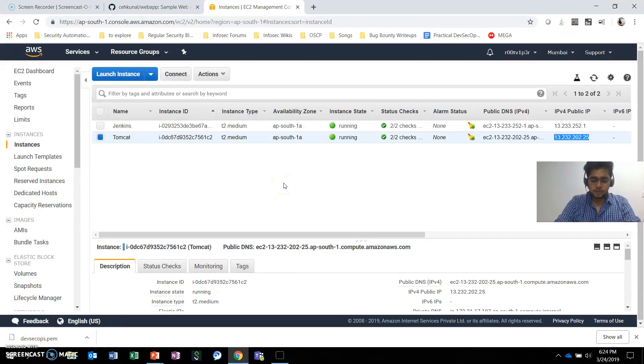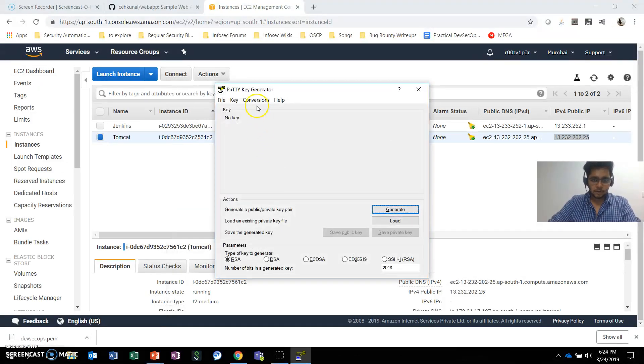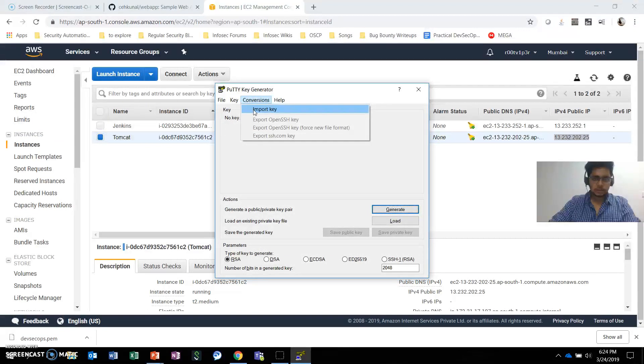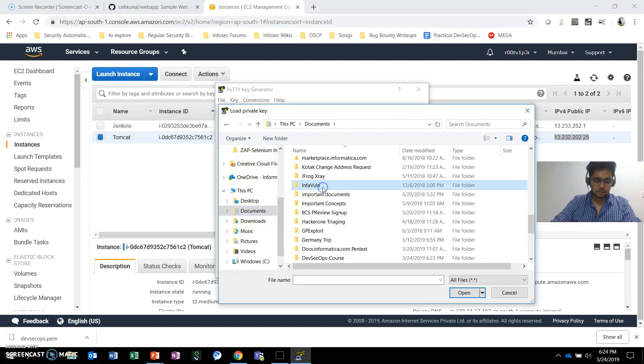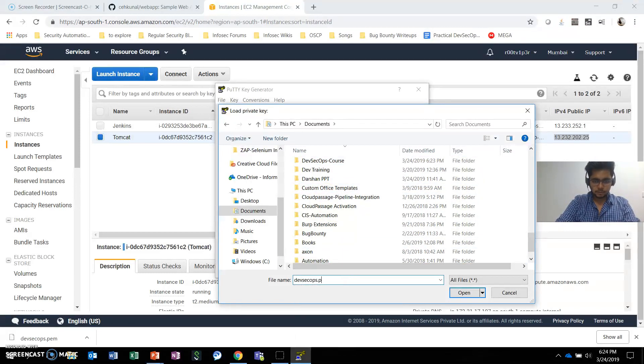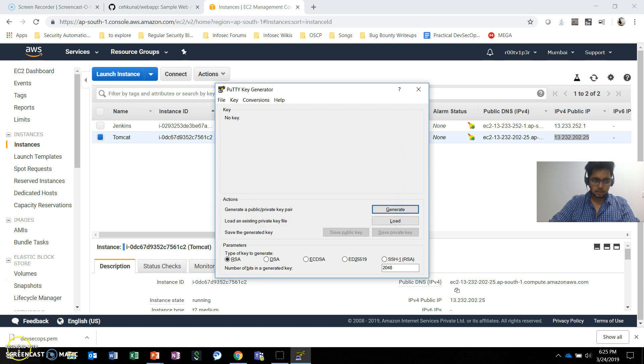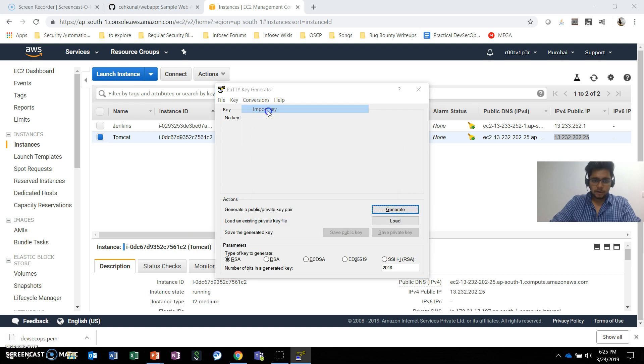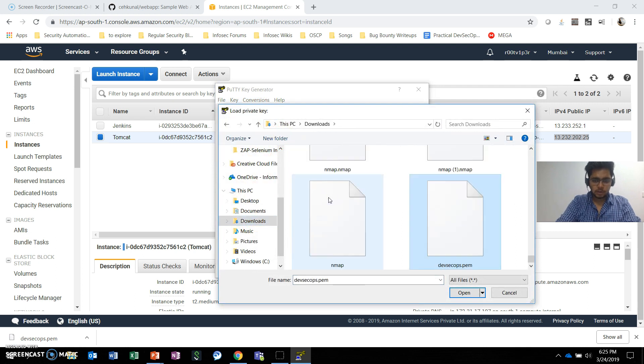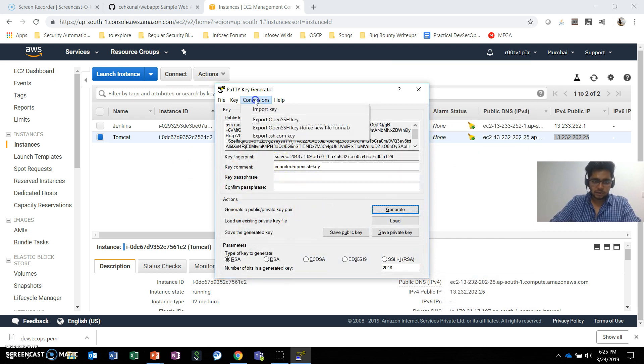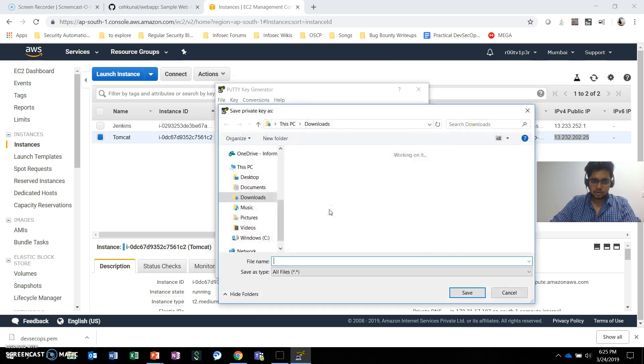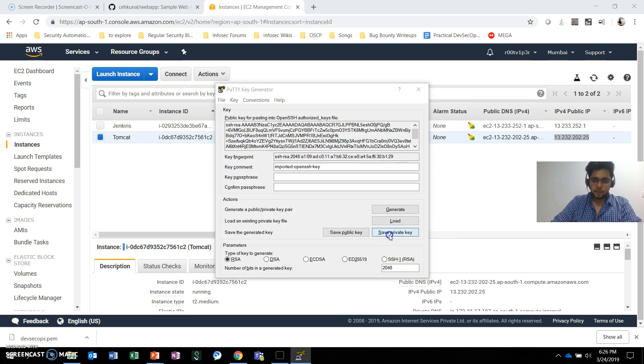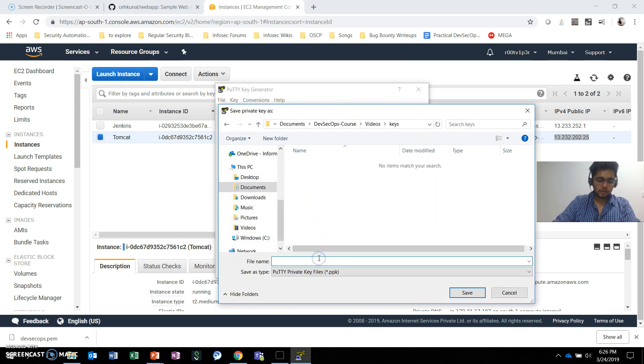For this purpose, we'll use PuTTYgen, which is a utility that comes with PuTTY. You can convert by importing the key here. I'll go to my downloads and find the file. Here it is—I'll import the OpenSSH key and save the private key.